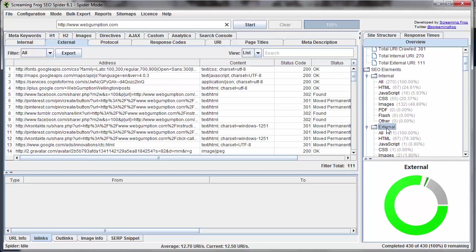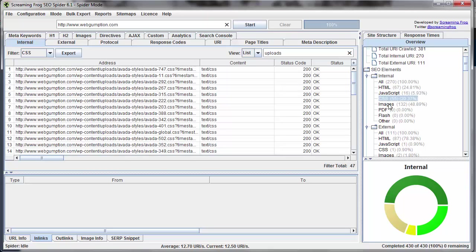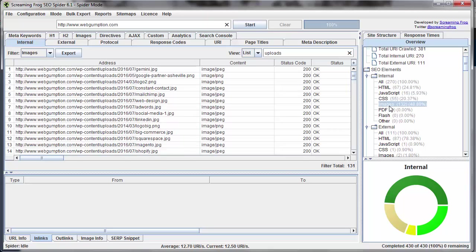If I jump over to external, I get the external report. You can see that the tab changed up here. And then I can actually jump into some of the different filters. So within the internal report, I can look at only HTML files, or JavaScript files, or CSS. And the list will go on.